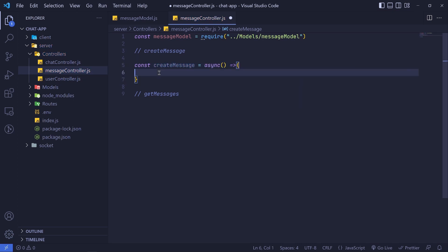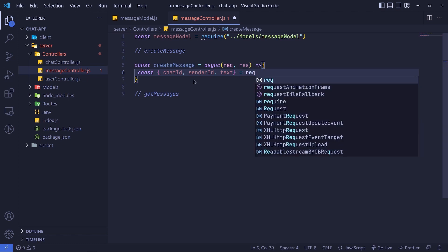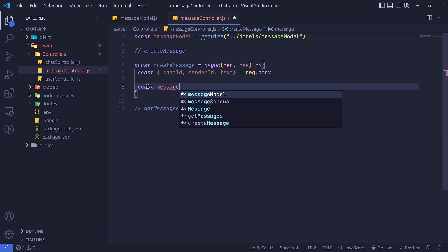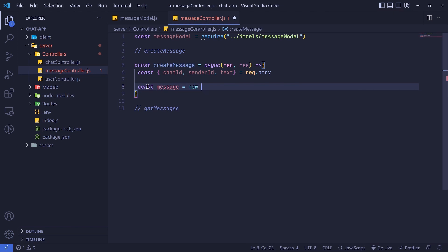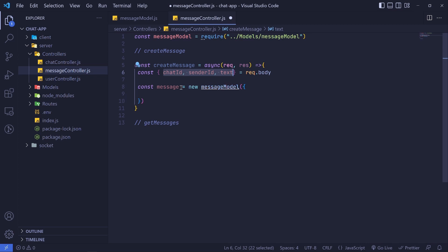Inside createMessage, we first get chatId, senderId, and text from our request body — we destructure those from req.body. Then we create a new document using our model: const message equals new MessageModel, passing in chatId, senderId, and text.